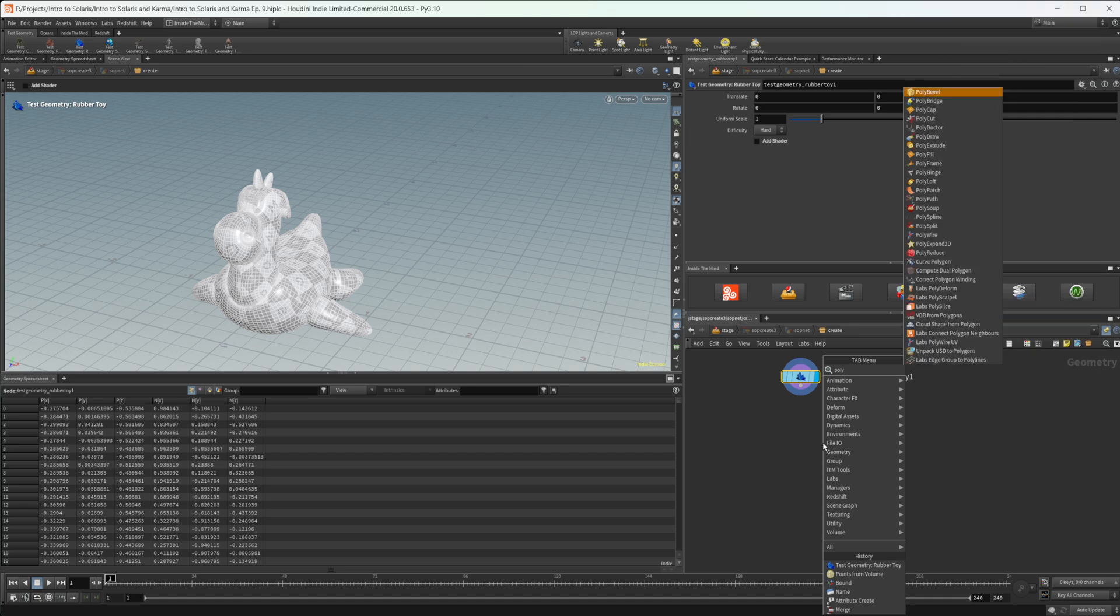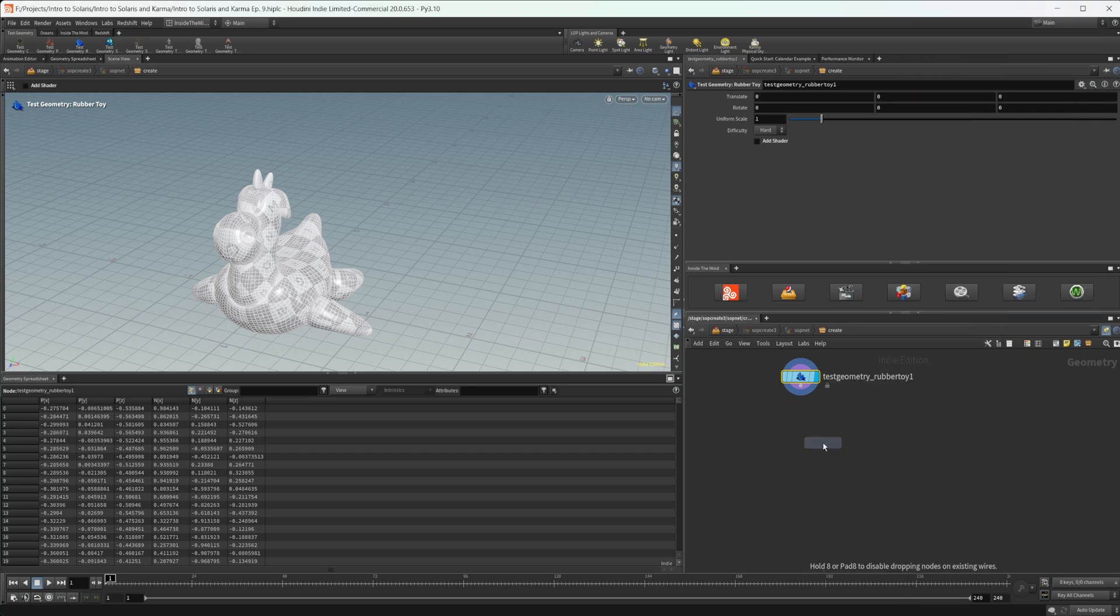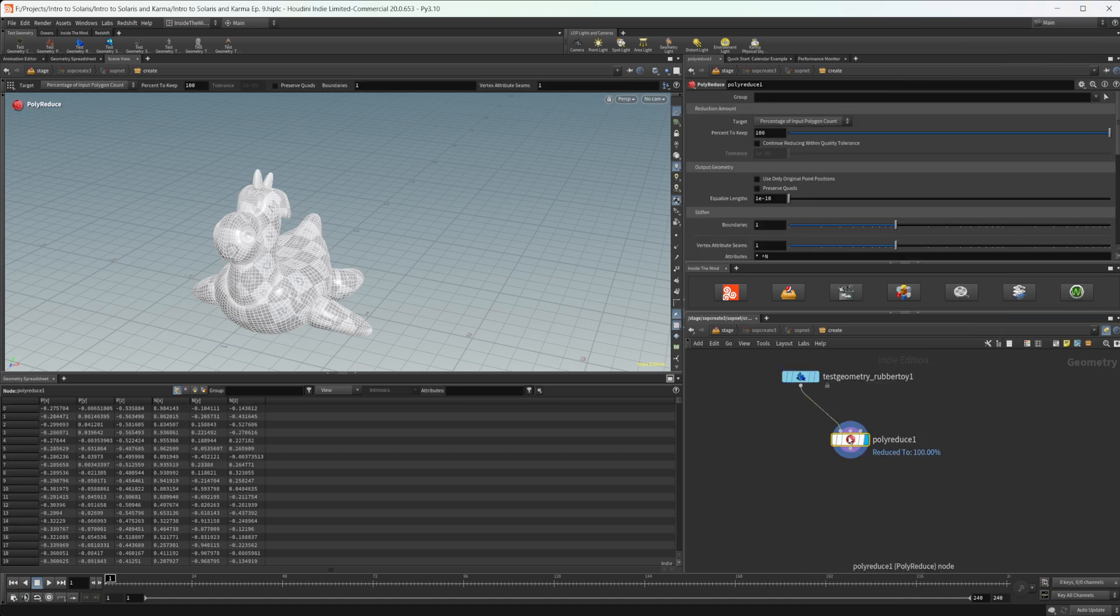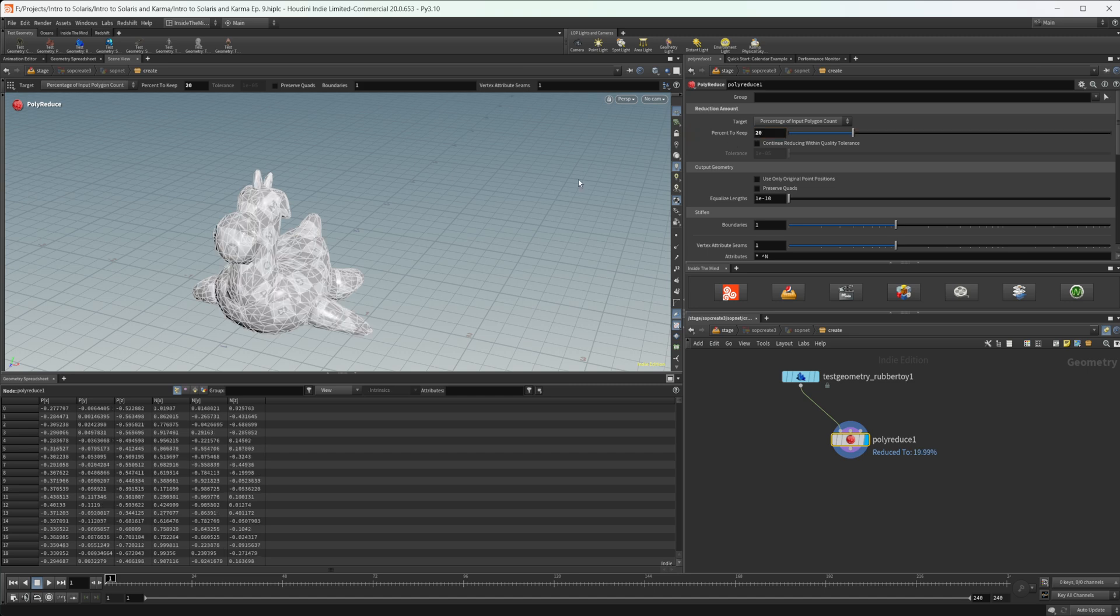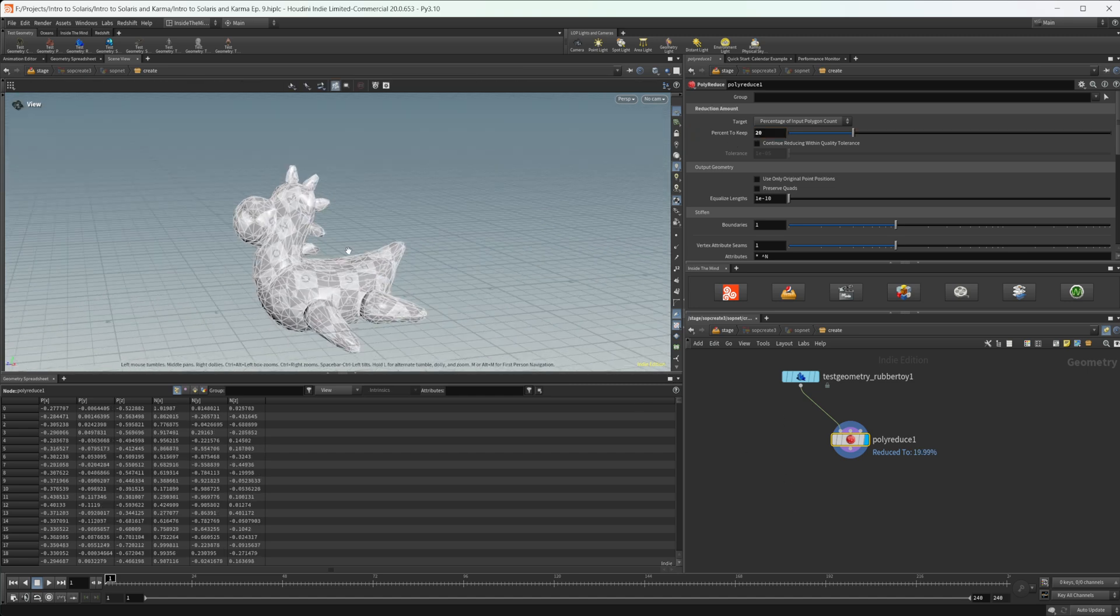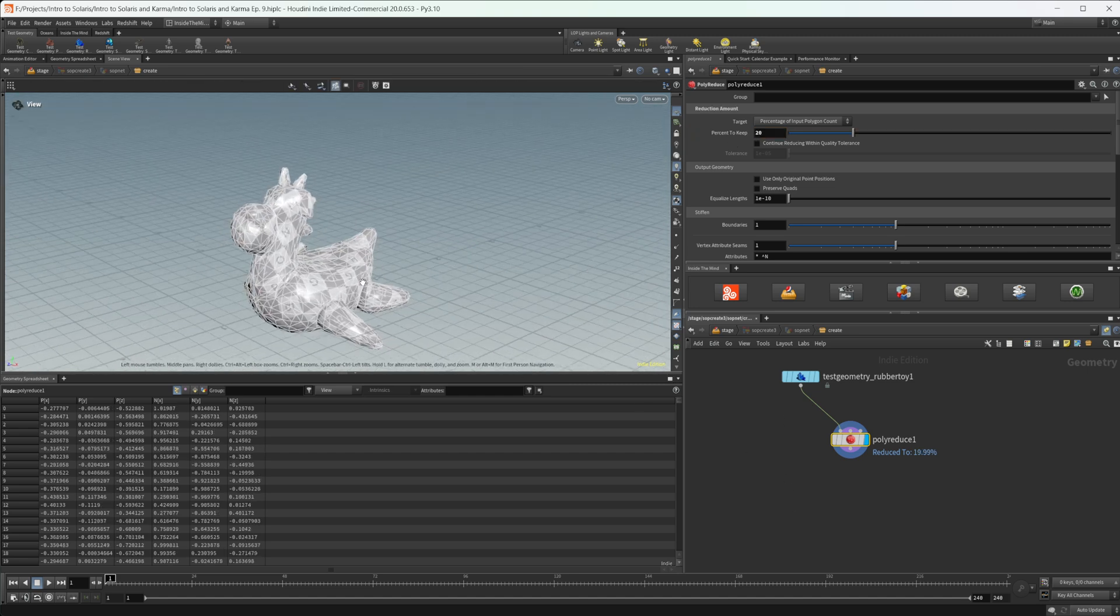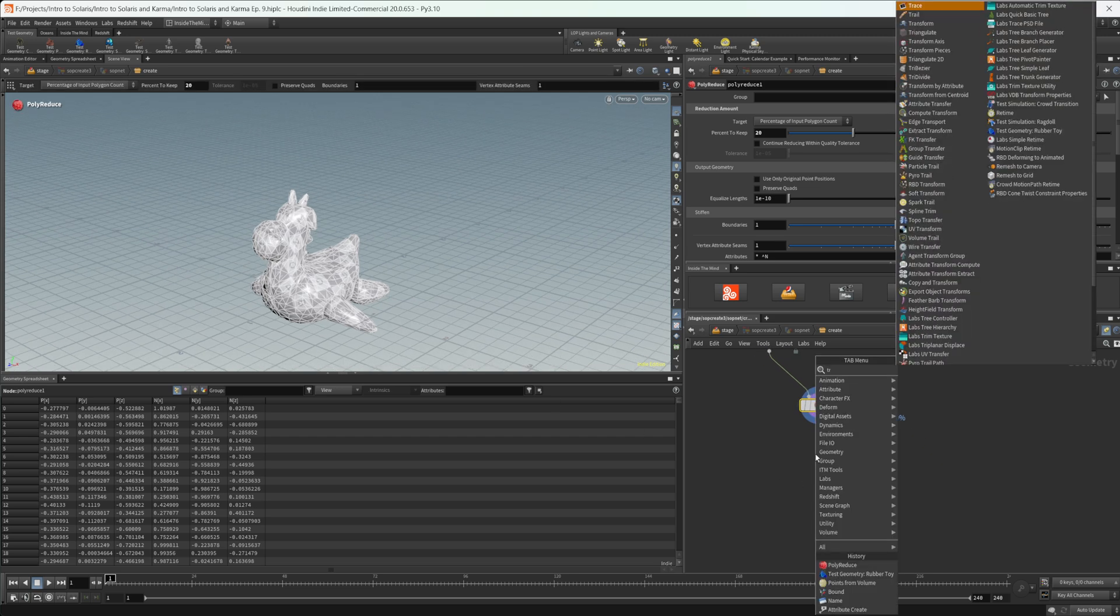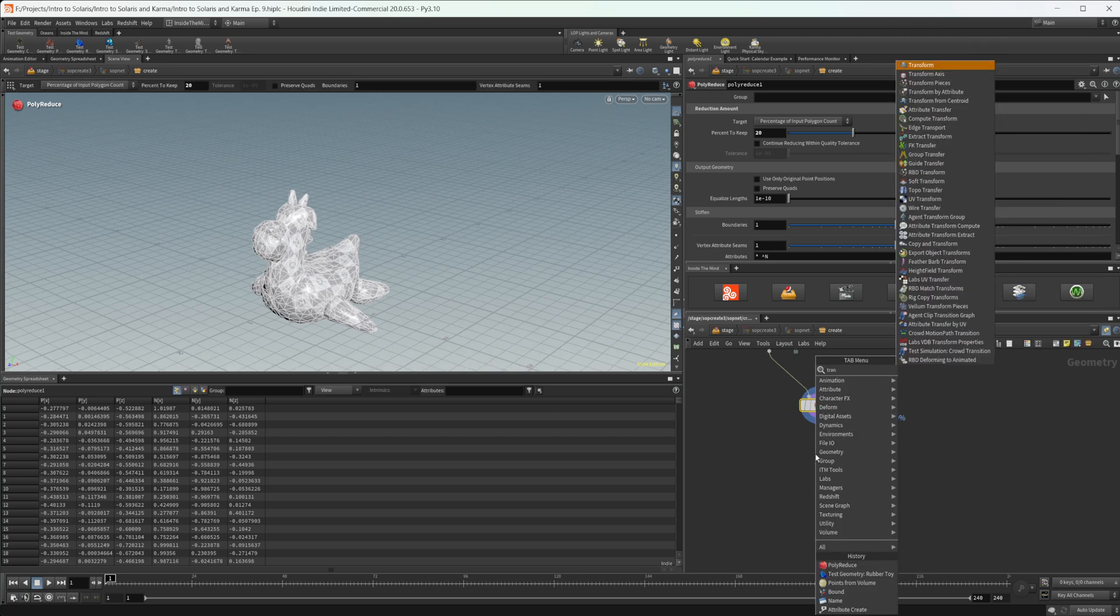We'll use that as our proxy geometry. So we'll drop down a poly reduce and we can wire this in here. And maybe we'll drop this down to like 20% or so that gives us a nice lower resolution geometry.